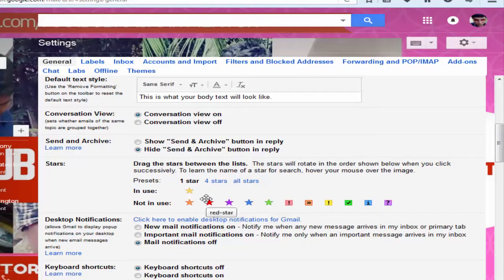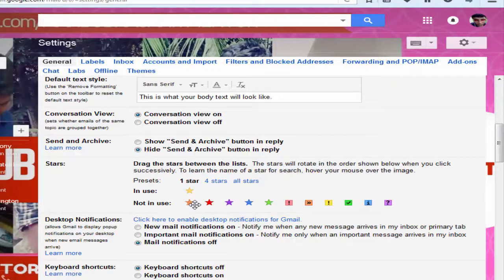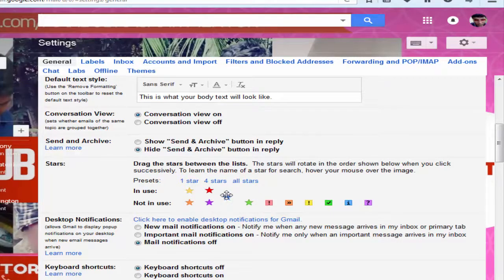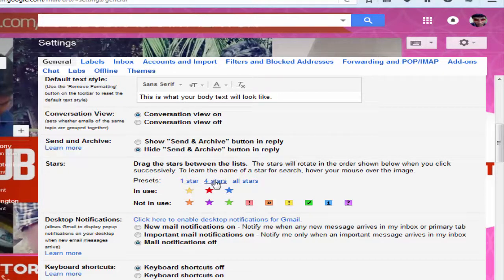Right here you can see only the yellow star is in use, and that's why the stars of your Gmail turn only yellow color. To change the color, you can either drag the stars from below, or you can click on the 4 Stars option.